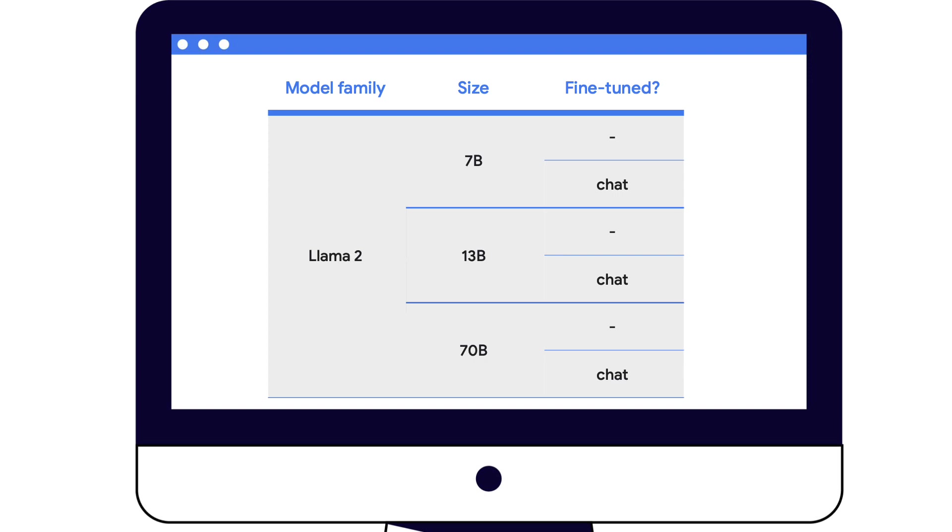In addition to the three sizes, there's also a choice between the regular version or the version fine-tuned for chat, called Llama 2 chat, which was optimized specifically for dialog use cases. So you have essentially six variations to choose from, and you can deploy each as they are, out of the box, or tune any of these variations on Google Cloud.